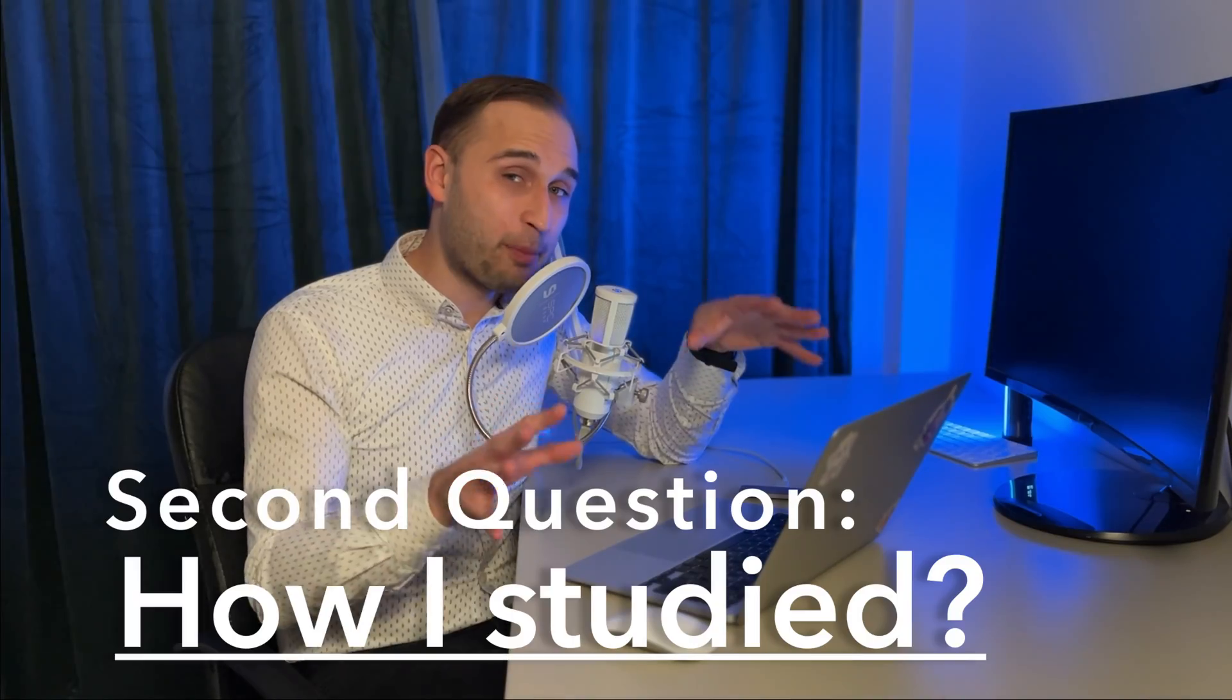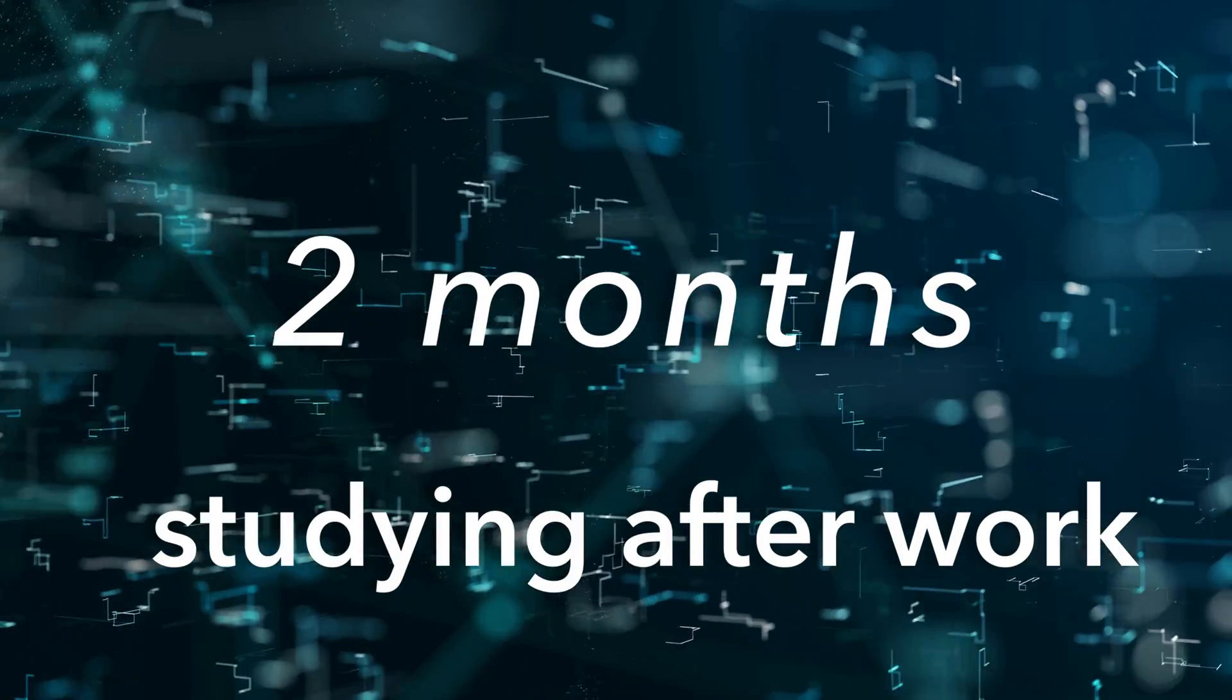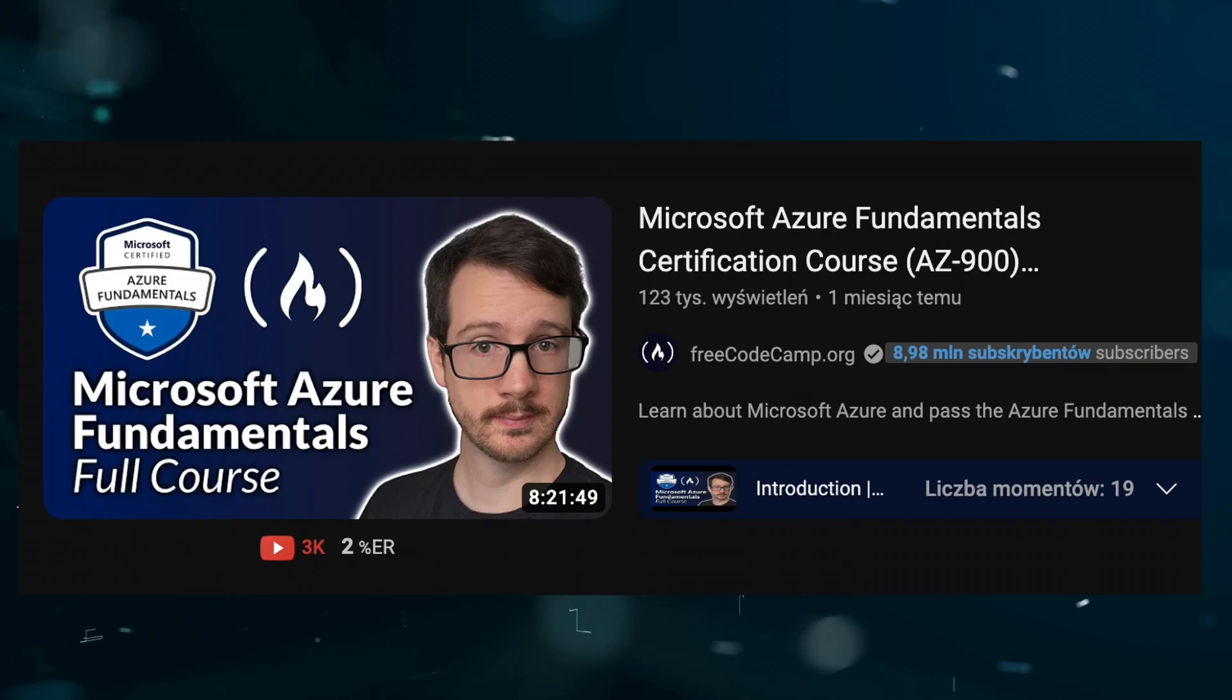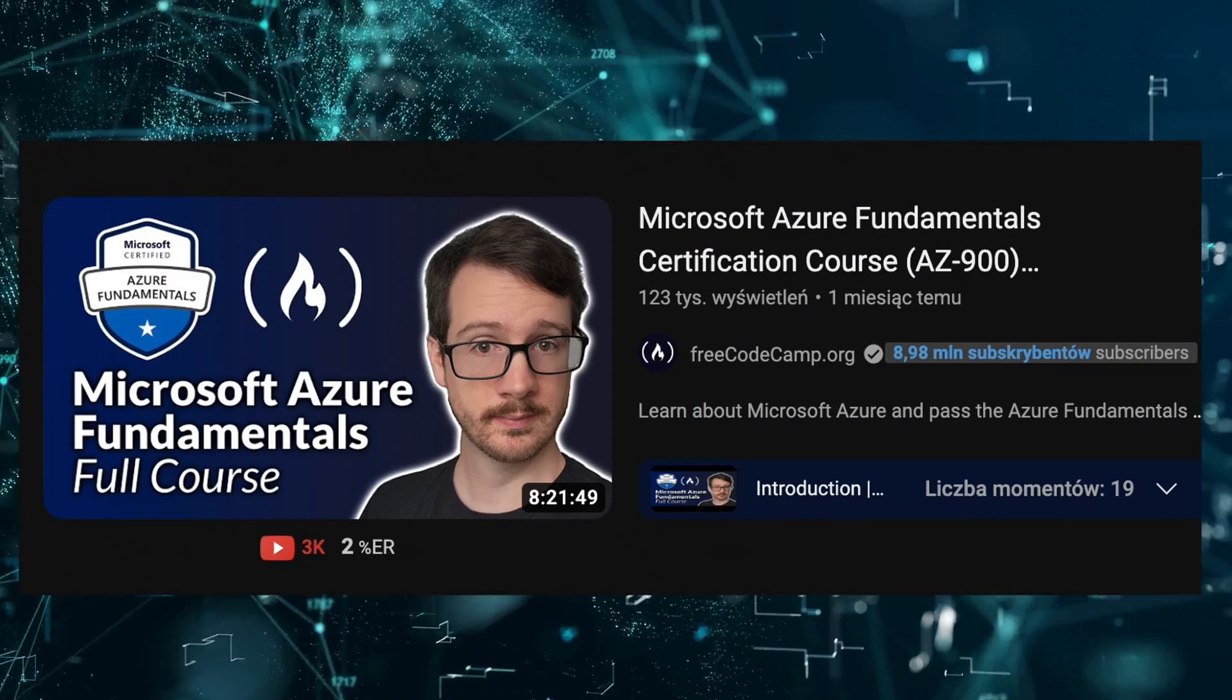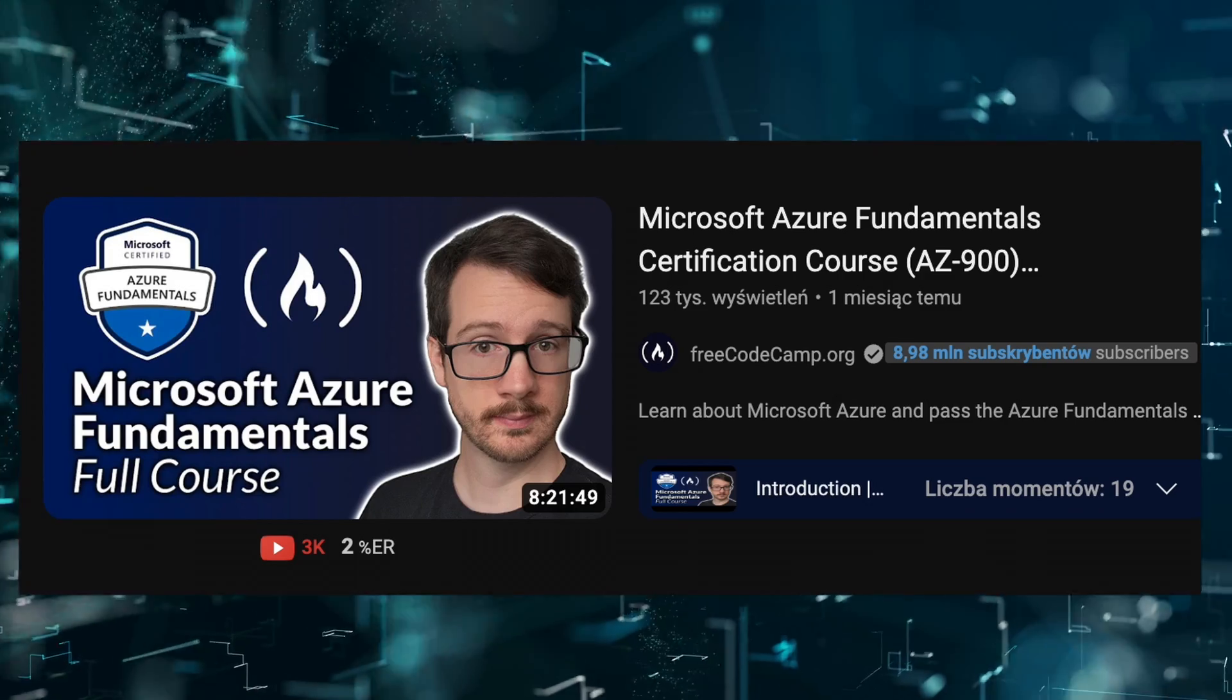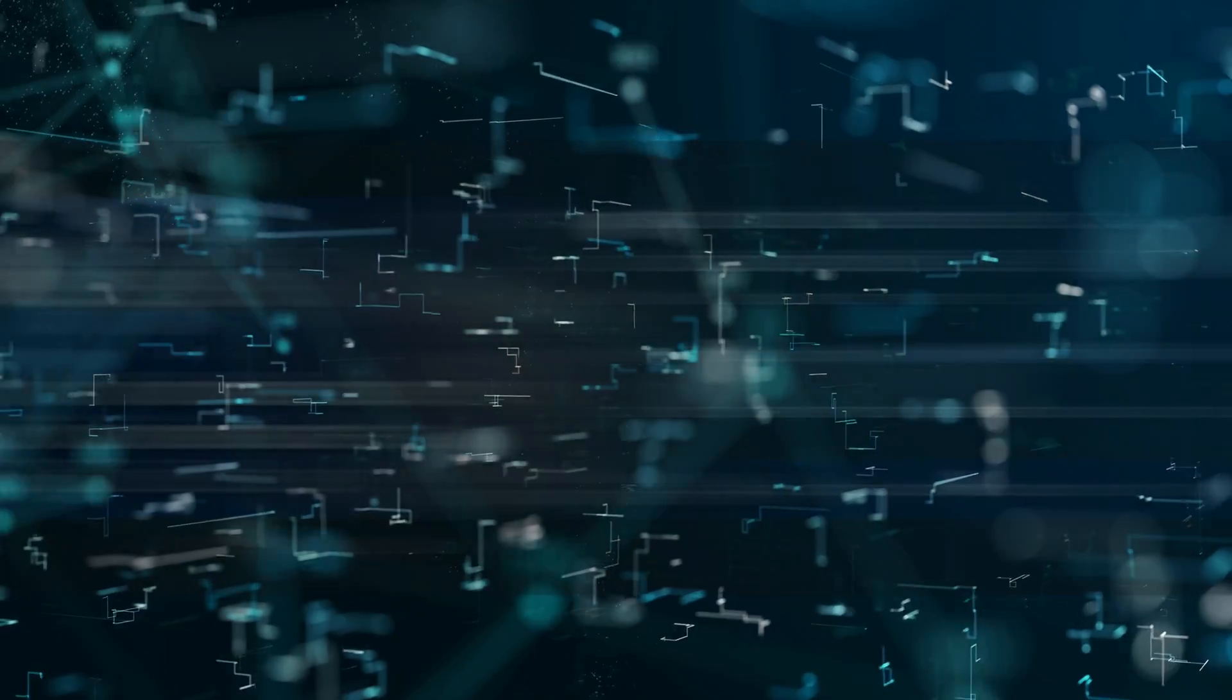Now I will talk about how I studied for the exam. It took me two months after work to study the material. First of all, I used a course by FreeCodeCamp.org on YouTube called Azure Microsoft Azure Fundamental Certification Course AZ-900 updated, pass the exam in 8 hours.